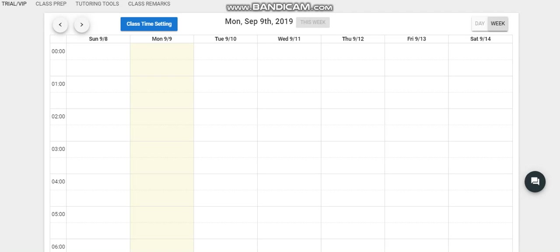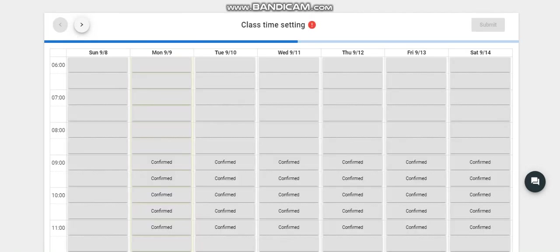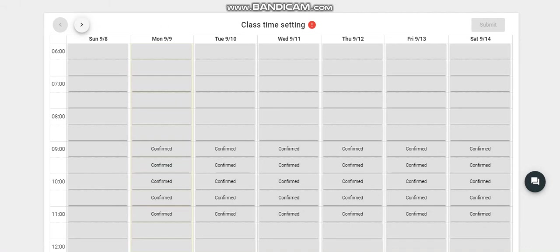Hello guys, good morning. Today we will have our class time setting, so what we need to do is click this. This will go to your schedule since this is plotted already.